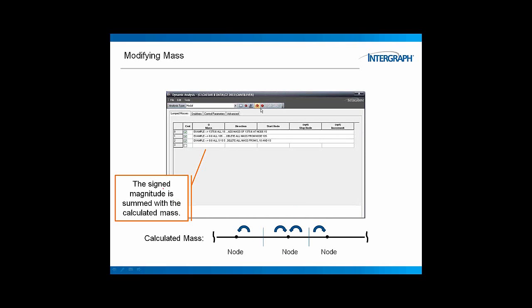And we're watching how these bowling balls are moving around, and they're being controlled by these springs or other boundary conditions. So that will determine what the calculated mass will be for each node in the piping system. And then you can change it if you wish. Rather tedious process, but you can do it. If I put a zero in here, it will eliminate all the mass.